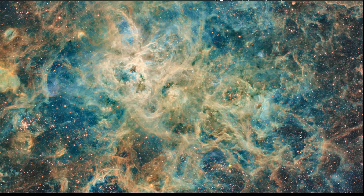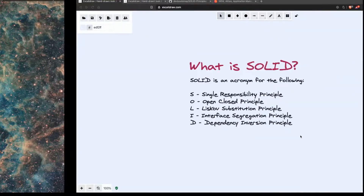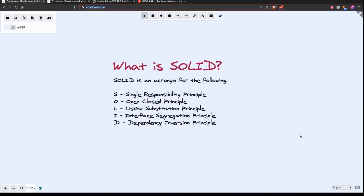Greetings and welcome to another screencast from Dev Bootstrap. Today we're going to cover the open-closed principle, which is part of SOLID. This is a series on the SOLID principles. The last episode we covered the single responsibility principle, and today we're going to cover the open-closed principle. We'll cover the remaining principles in the rest of the screencasts.